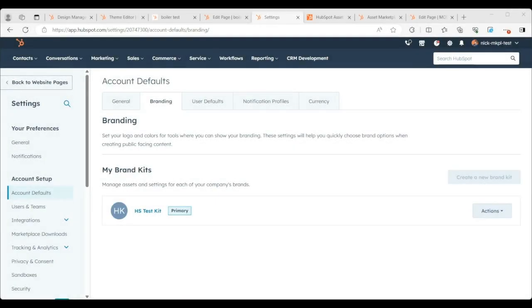Hey everyone, this is Nick over at HubSpot, and today I wanted to talk to you about how brand colors impact the aesthetics of your theme when you're developing it for the template marketplace.